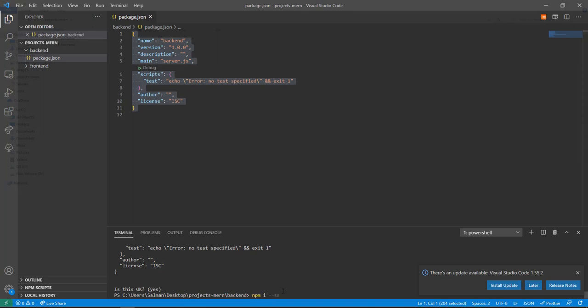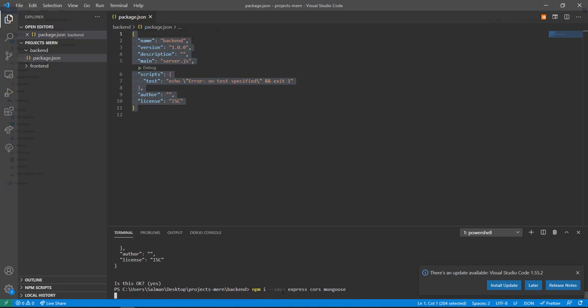Now install a couple of packages. It's going to be an Express application so we'll install Express, CORS, and Mongoose. Mongoose is just to help connect to the MongoDB database — it's going to be like the middleman.